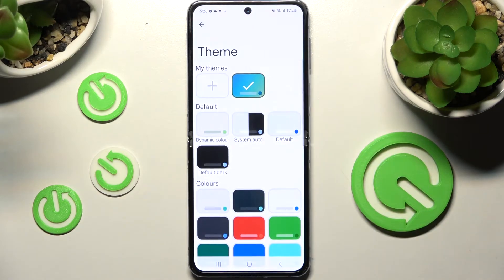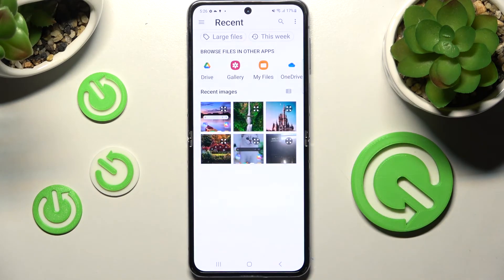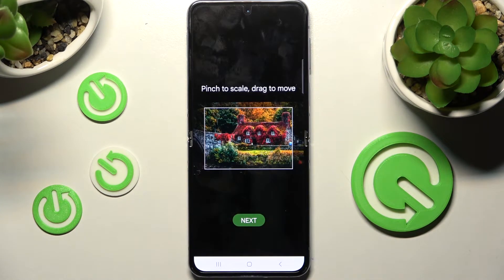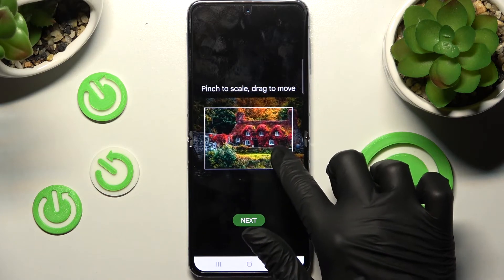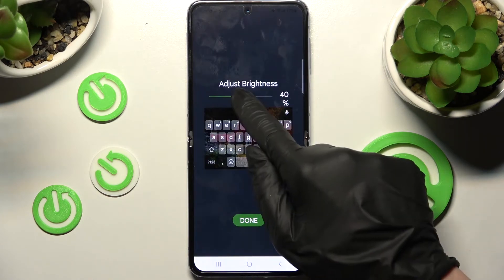But you can always go into exactly the same settings, swipe up and click on the plus icon under My Themes in order to customize it. Then tap on the photo that you wish to apply, pinch it to scale and drag it to move.